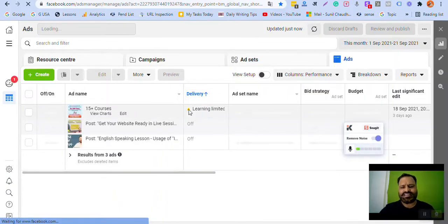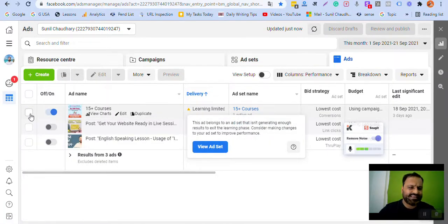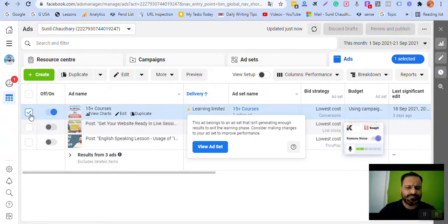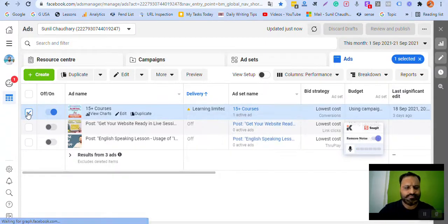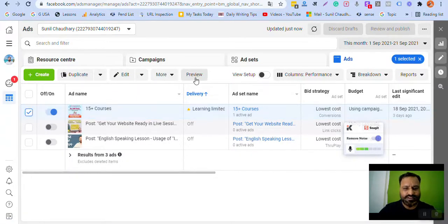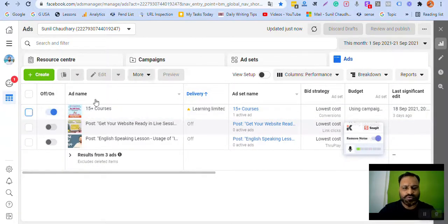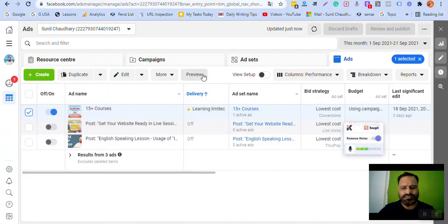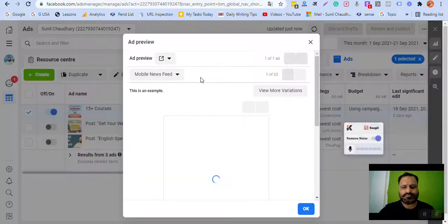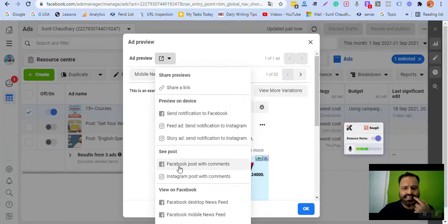This ad I have been running is learning limited — I'm not sure why, but it is. Click on the white box here, and you will see an option called 'Preview'. Click on it, and the preview will appear. Click on 'Preview' again, and once you click on preview you get a link — 'Facebook post with comments'. Click on that.